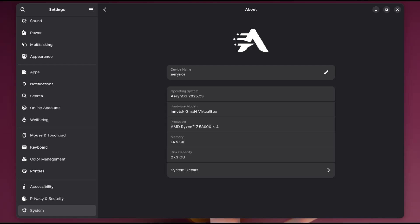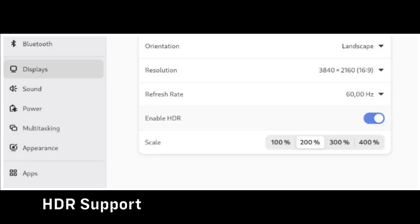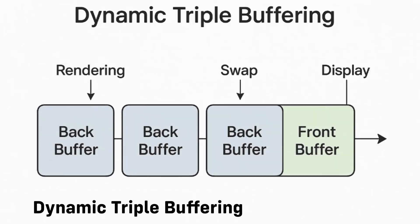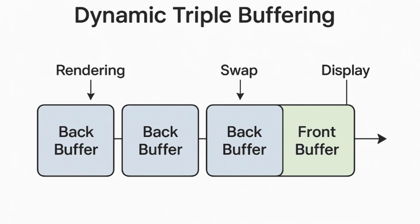Here are some of the biggest ones: HDR support—if you have an HDR-capable monitor, this update will make colors pop and images look more vibrant. Dynamic triple buffering—this is a fancy way of saying that animations and transitions in GNOME will be smoother, reducing lag or choppy visuals.